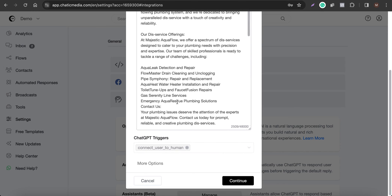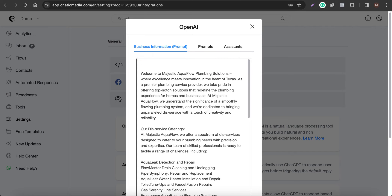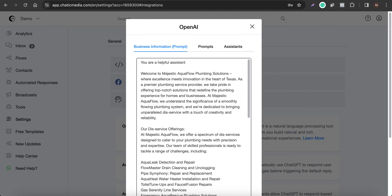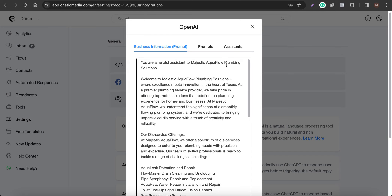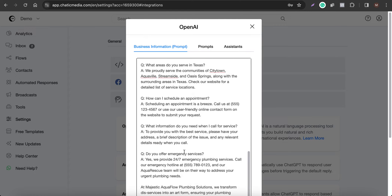Once you've pasted the business information, the chatbot has the capability to answer any questions about the business. We can also give the assistant some directions — for example: 'You are a helpful assistant to Majestic Aqua Plumbing Solutions. Respond to customer questions in just one to two sentences.'